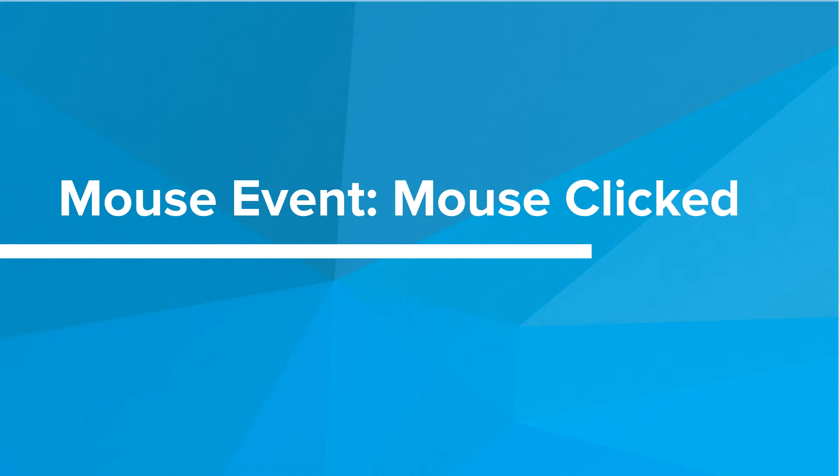Welcome back. In this program, we're going to look at adding mouse click events to our Python graphics.